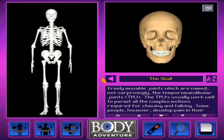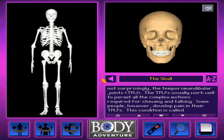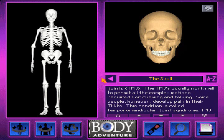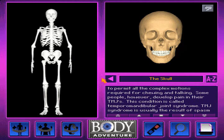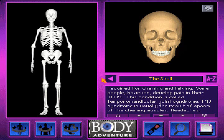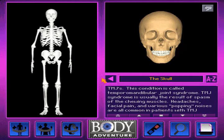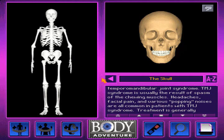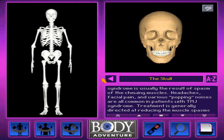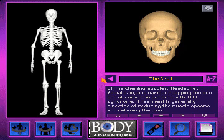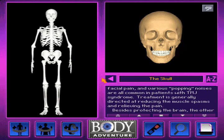The TMJs usually work well to permit all the complex motions required for chewing and talking. Some people, however, develop pain in their TMJs. This condition is called temporomandibular joint syndrome. TMJ syndrome is usually the result of spasm of the chewing muscles. Headaches, facial pain, and various popping noises are all common in patients with TMJ syndrome.